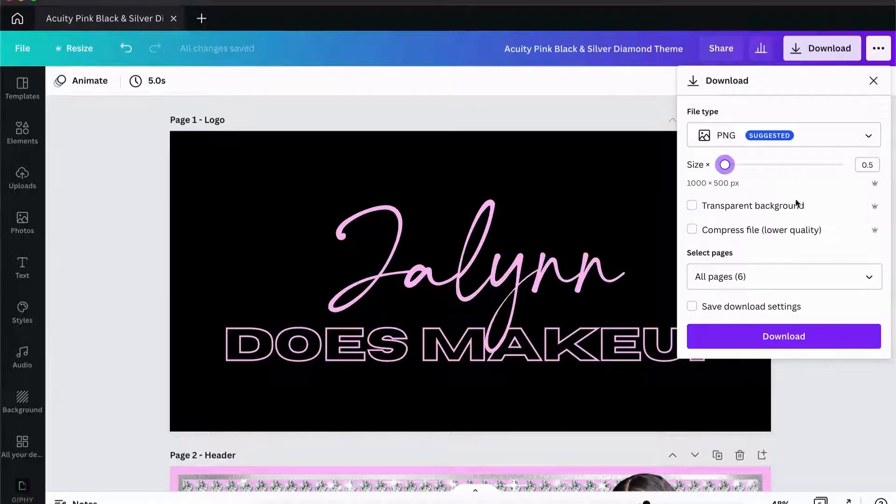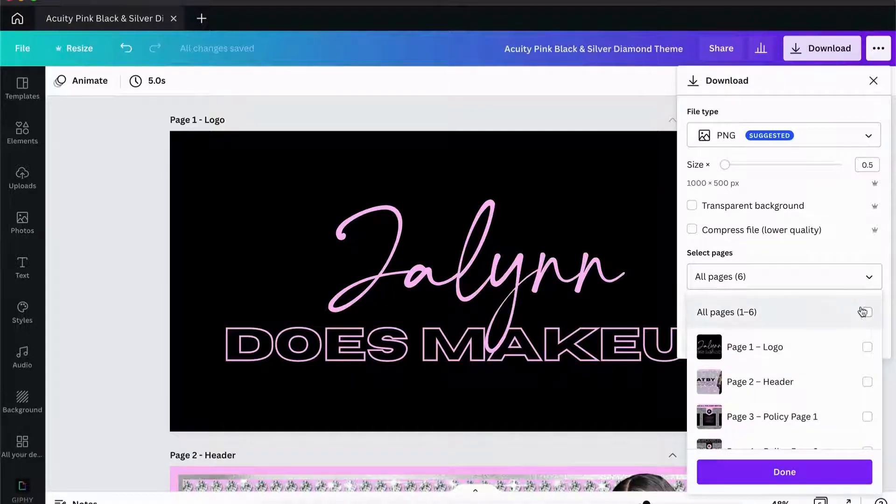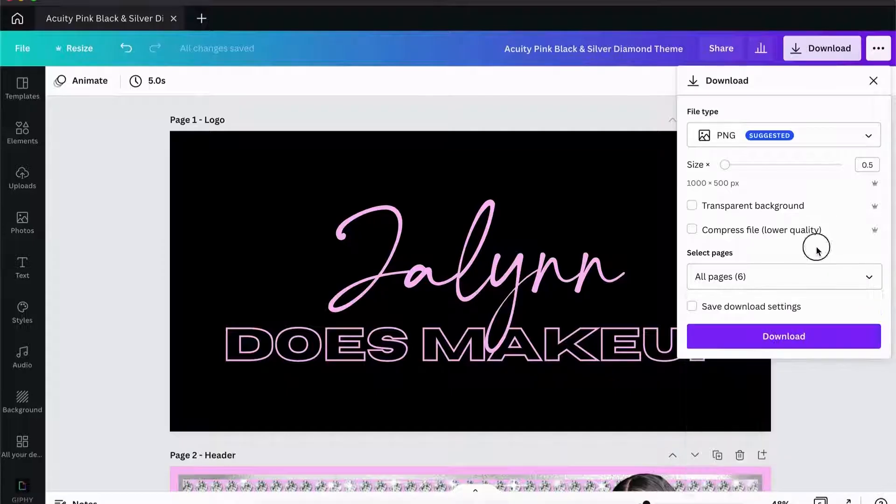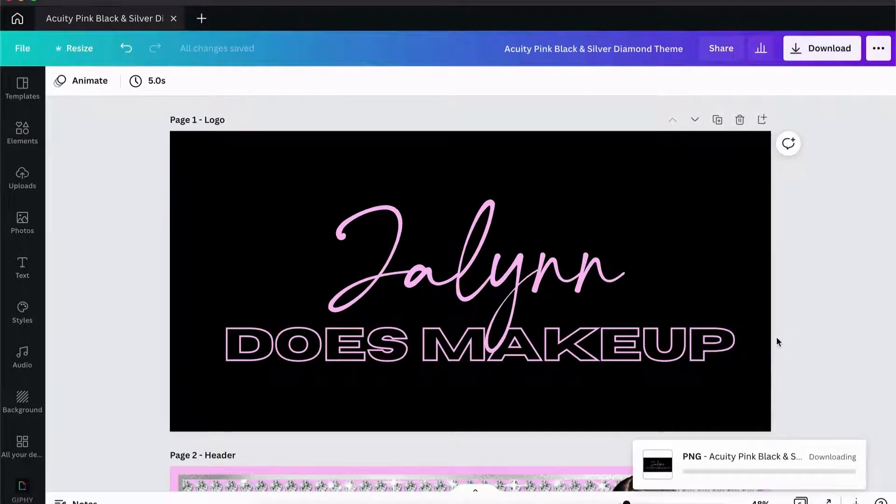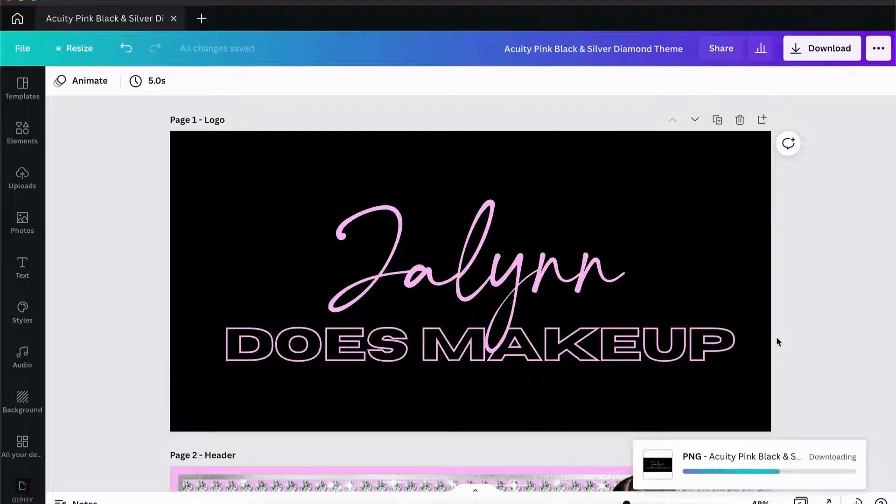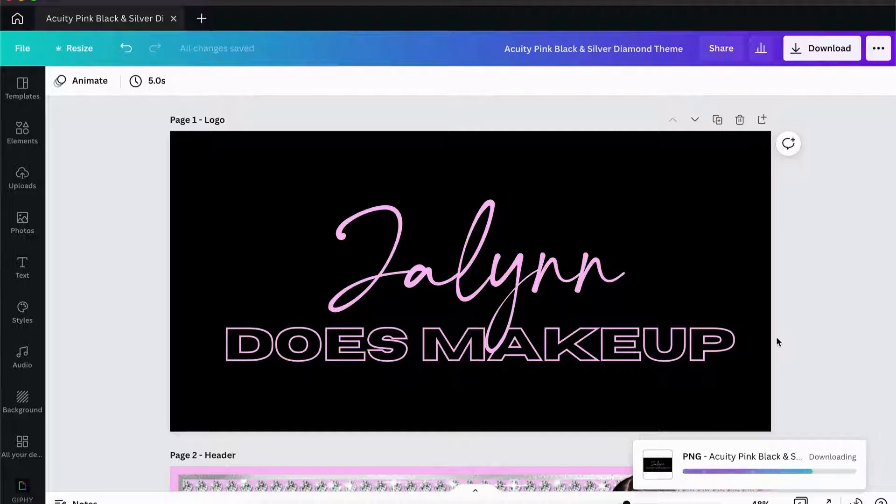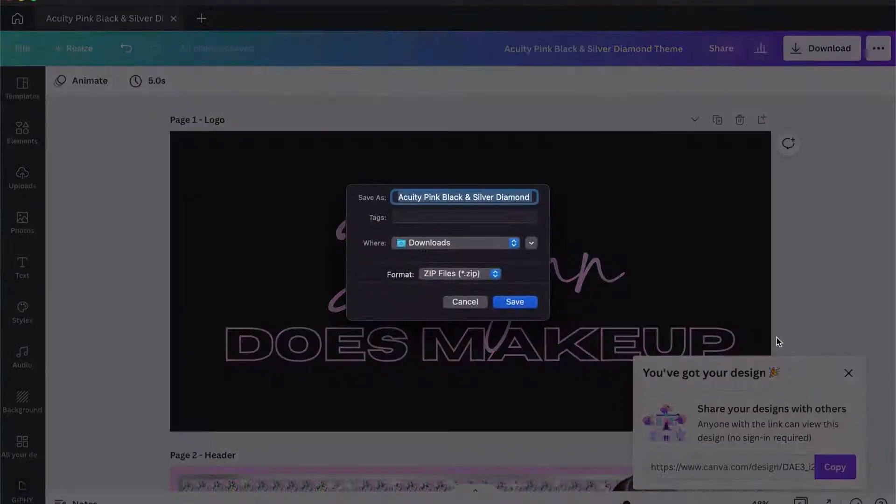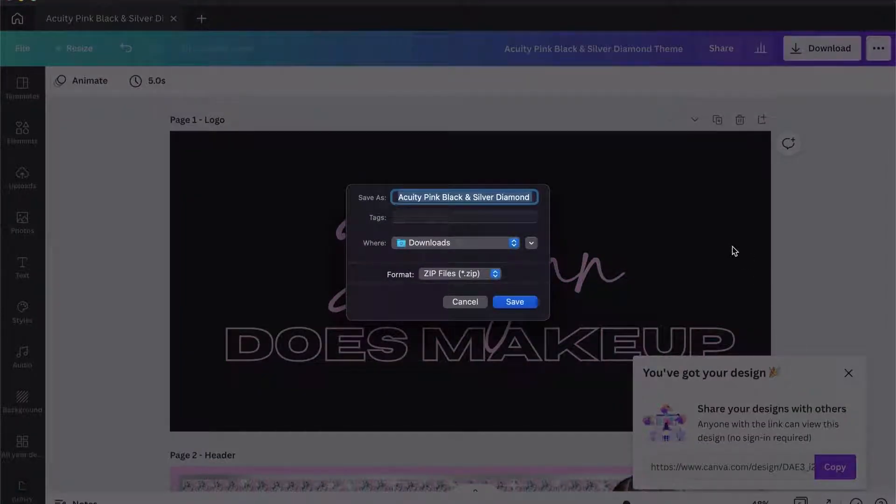Then all I'm going to do here is I'm going to select all pages, and then I'm going to click on download. One thing to remember about Canva is if you download more than one page at a time, it is going to put all of those files into a zip file.